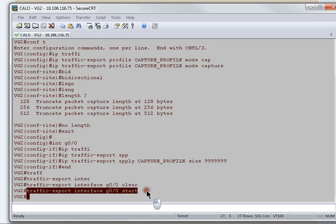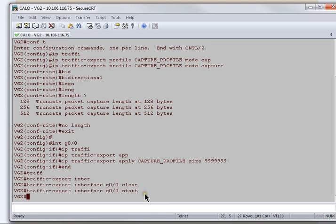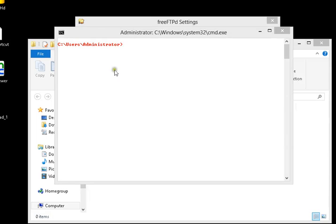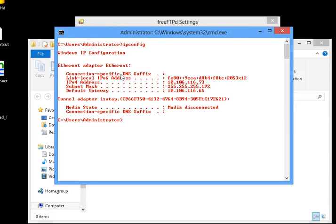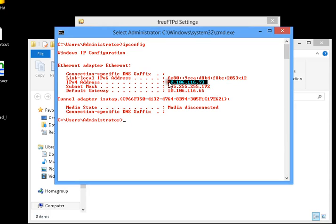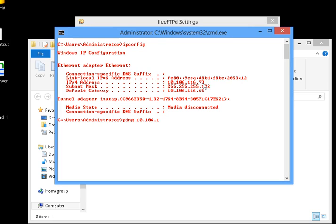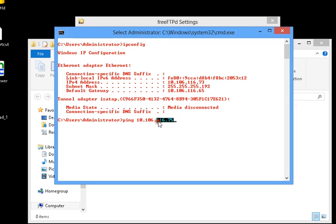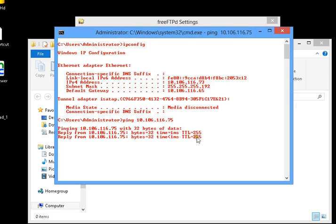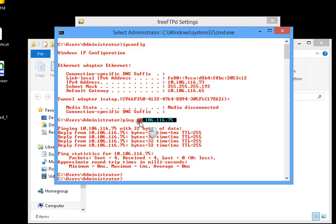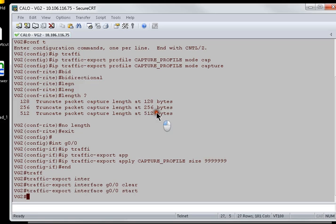To analyze or check whether the packet capture is running or not, I'll just open up a remote session to the remote machine. Verify the IP address which is assigned to the remote machine, and the IP address assigned to the remote machine is .73. I'll initiate a ping from here, 10.106.116.75. .75 is the IP address which is assigned to the CME gig 0/0 interface. As soon as I hit enter, we can see the IP address is reachable and now I'll go ahead and stop the packet capture on the CME.